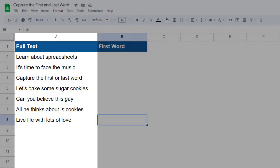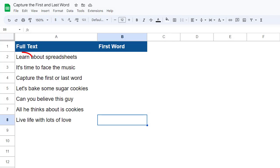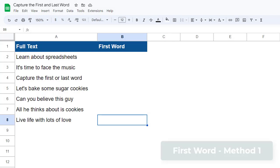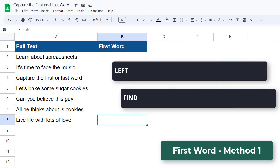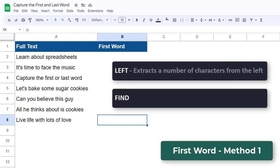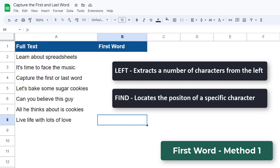Here we have some text values listed in column A. The goal is to capture the first word from each of these sentences. The first method I'm going to show you involves using the LEFT function and the FIND function. The LEFT function extracts a specified number of characters from the left side of a text value, and the FIND function locates the position of a specific character within the text string.